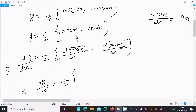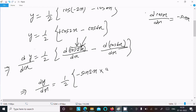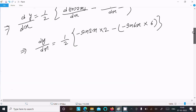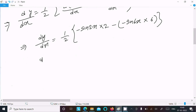First we do the differentiation of cos, then the differentiation of the inner function 2x. cos differentiation gives minus sin, so we get minus sin(2x) and 2x differentiation gives 2. Similarly, cos differentiation gives minus sign, so minus sin(6x) and 6x differentiation gives 6.